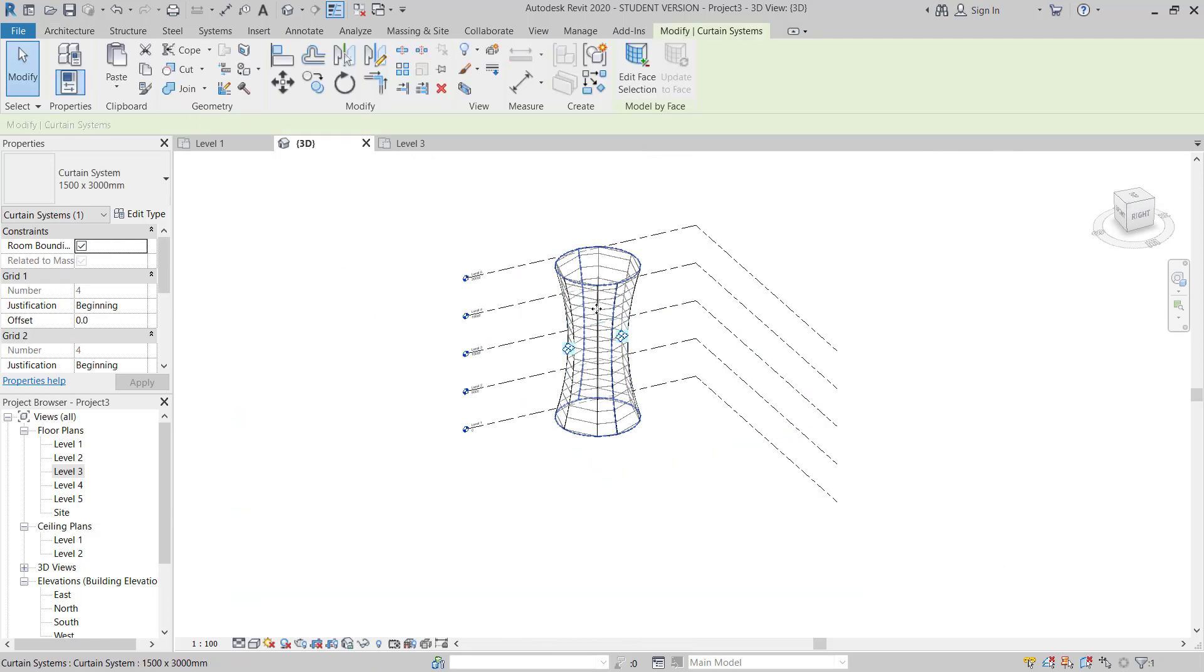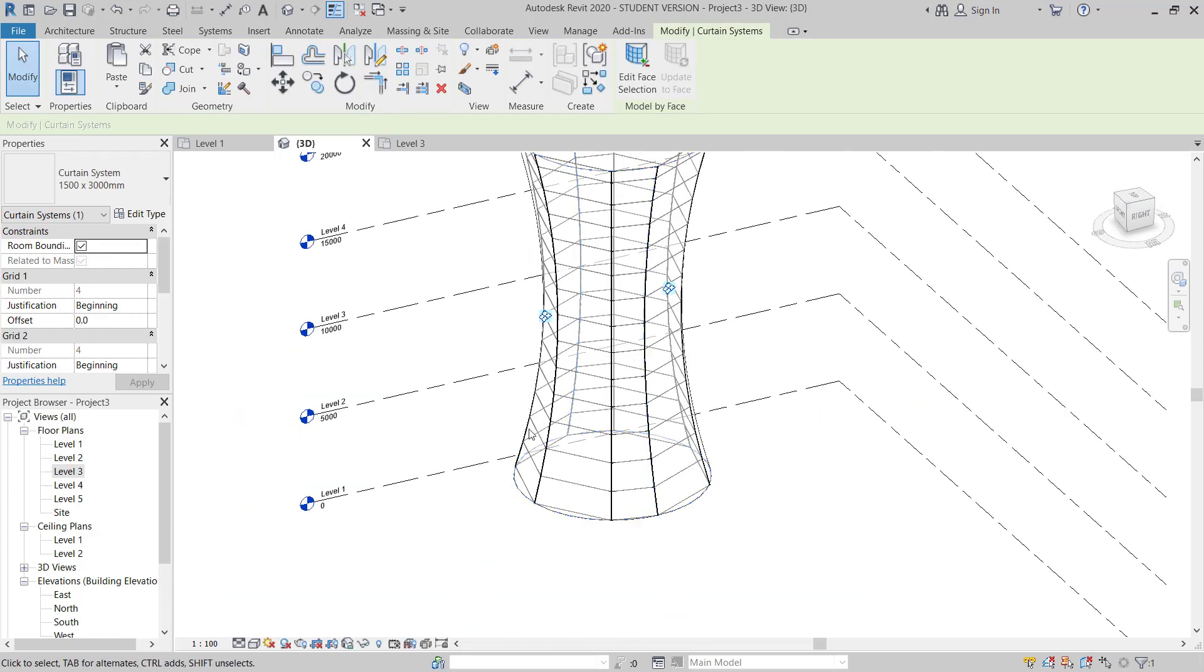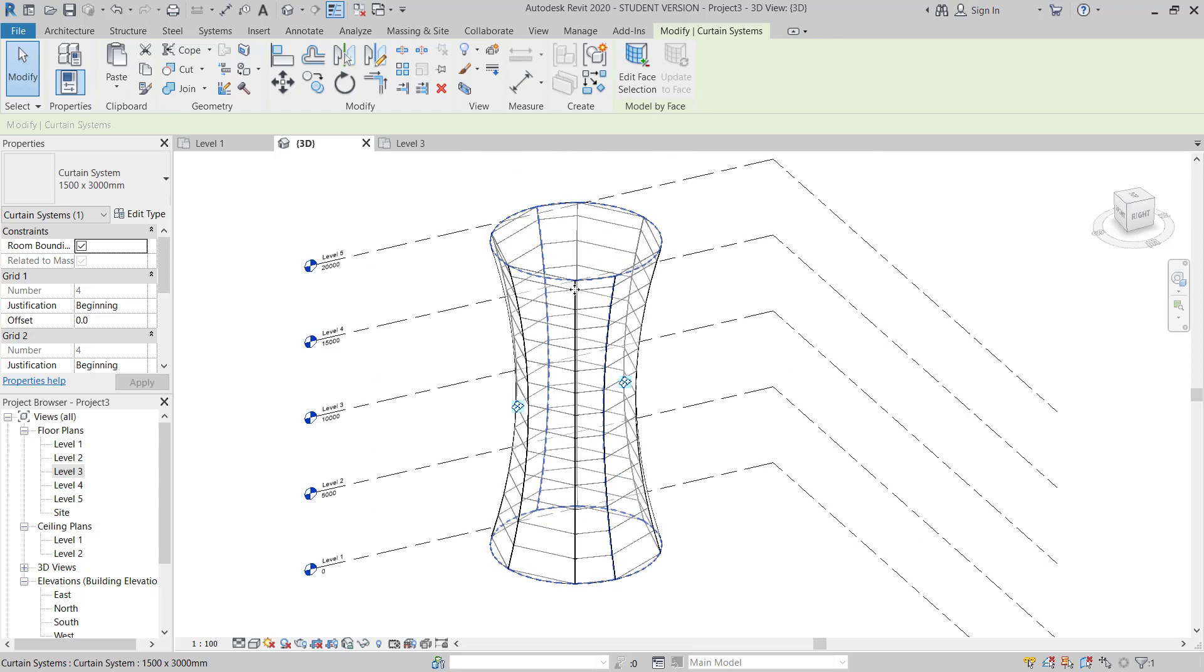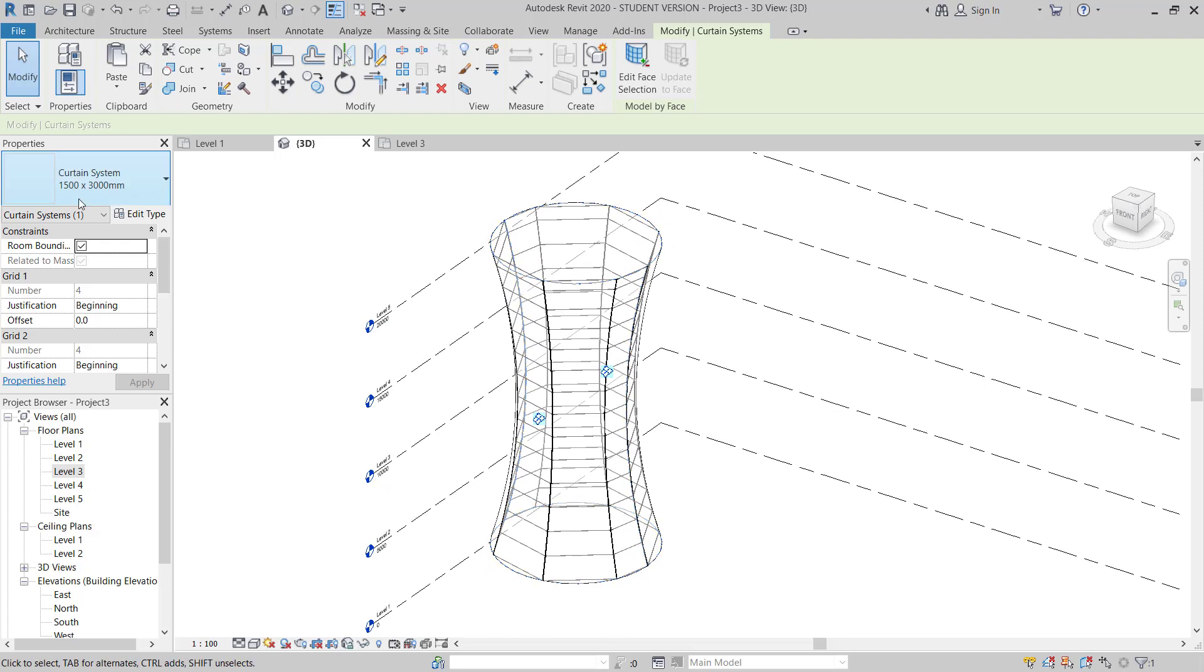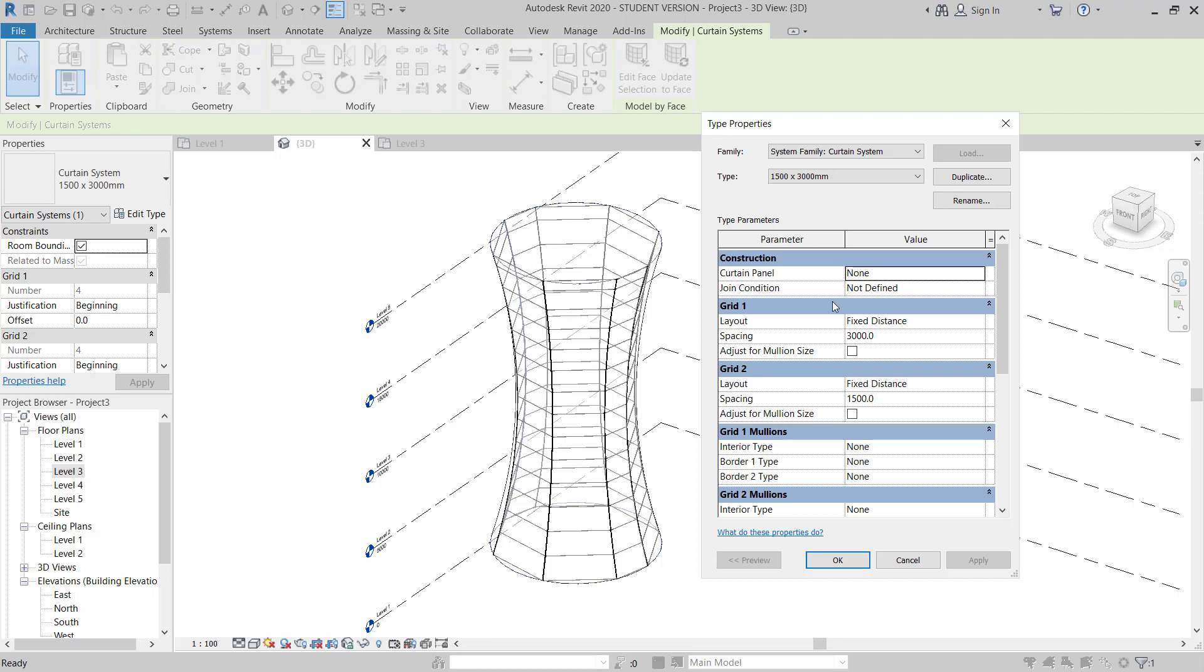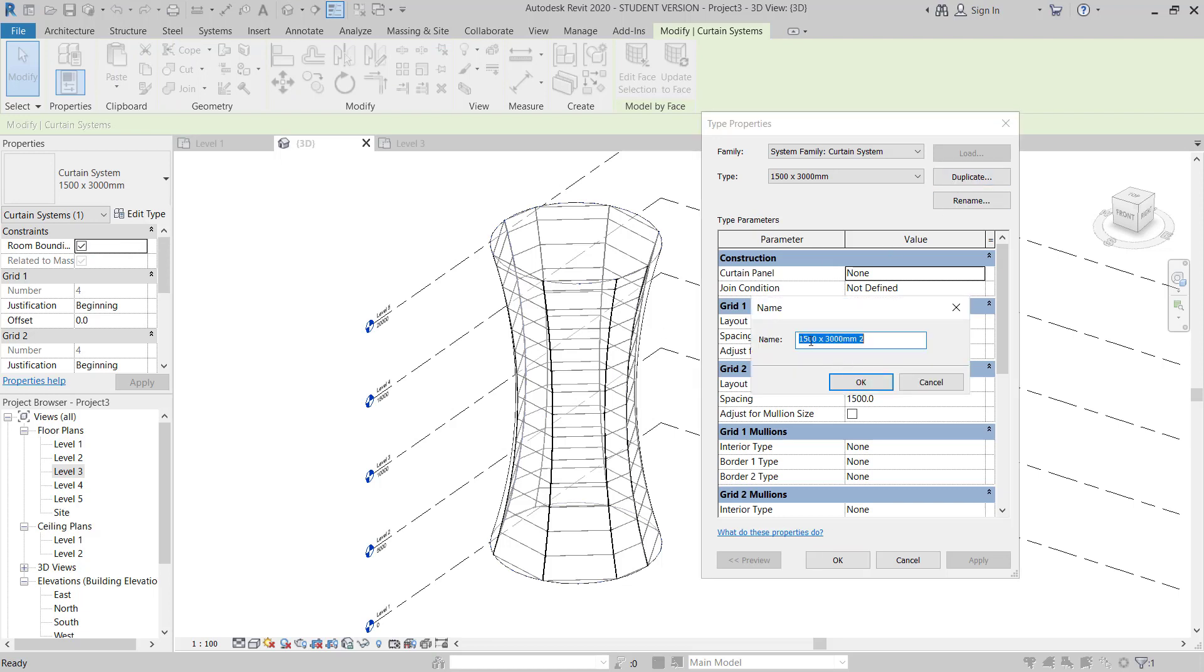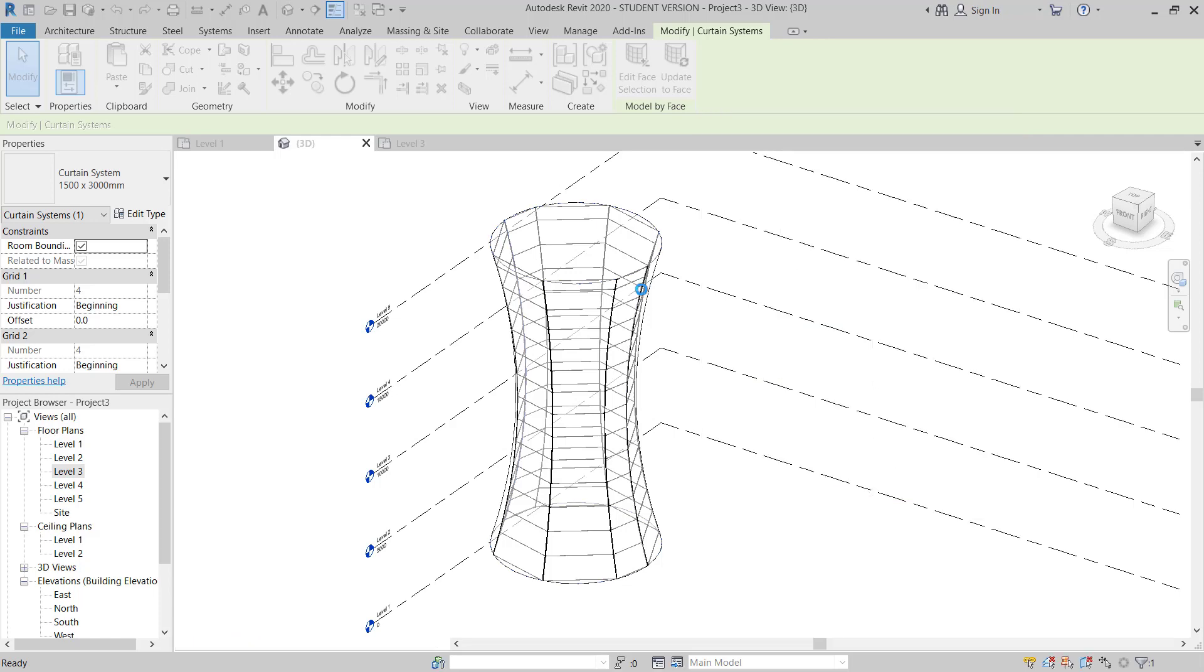Now because I am just showing the small, I need to just adjust this curtain wall size. By default showing 1500 by 3 meter. I will go and I will edit. So I will give here 500 by 1.5 meter. This is grid of 1.5 meter and OK.